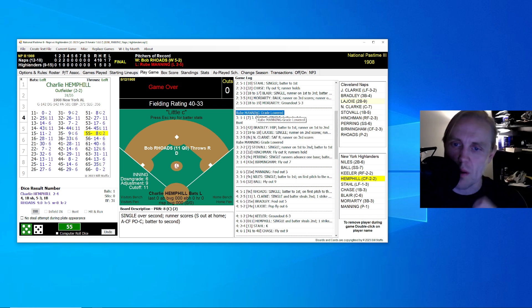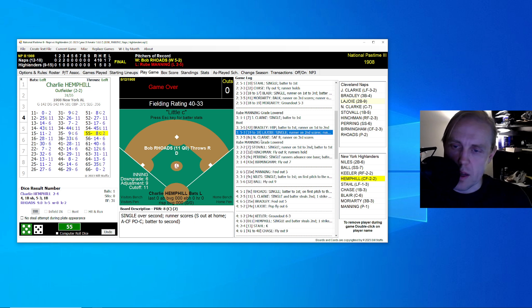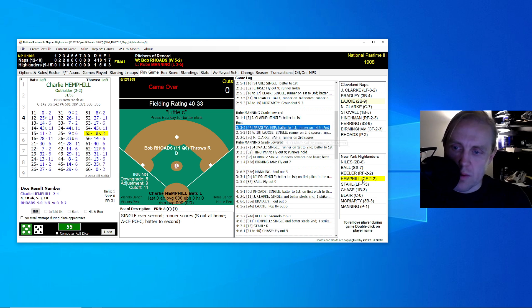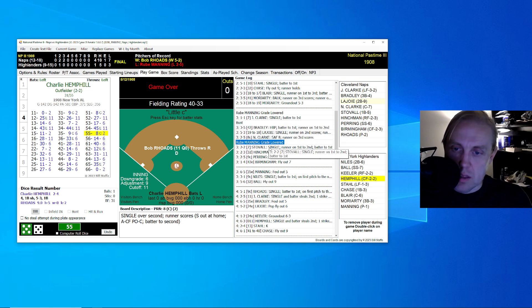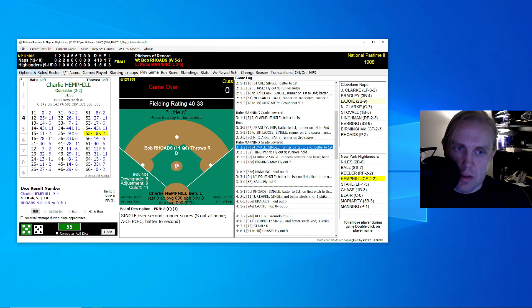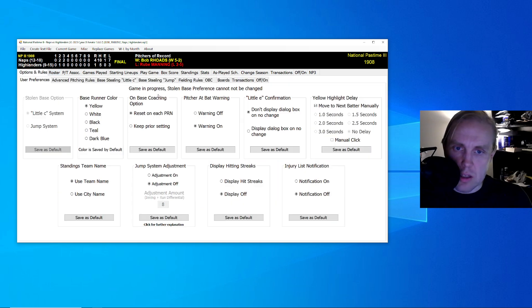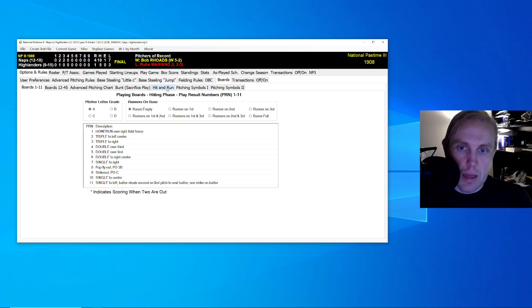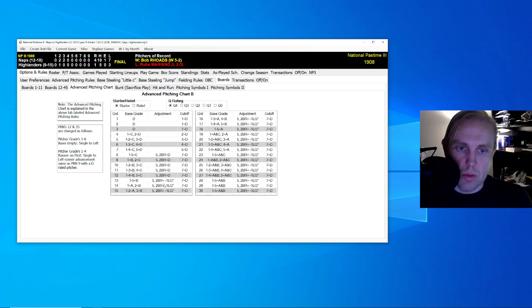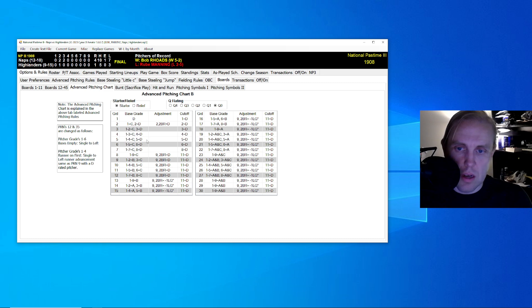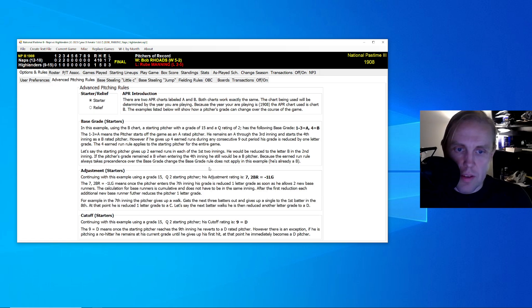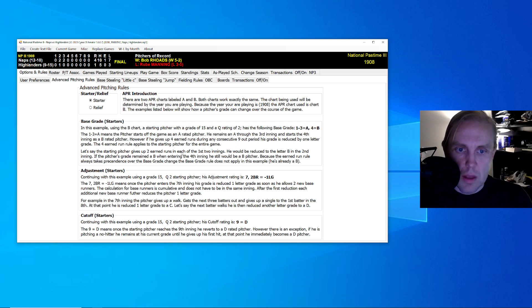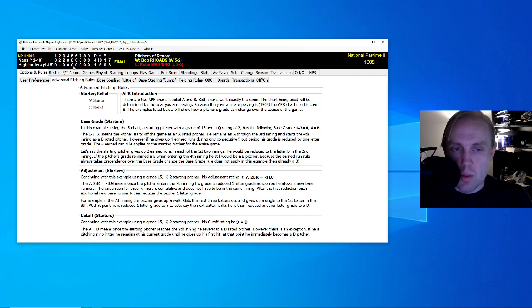His grade was lowered here in the top of the third inning. I think he became a D in the top of the third. Yes, he did. He was a B to start, became a C in the top of the third inning. And then because of whatever the boards say, I don't know them off the top of my head, he became a D very quickly in that inning. In fact, if we go back, we can look at these boards quickly.